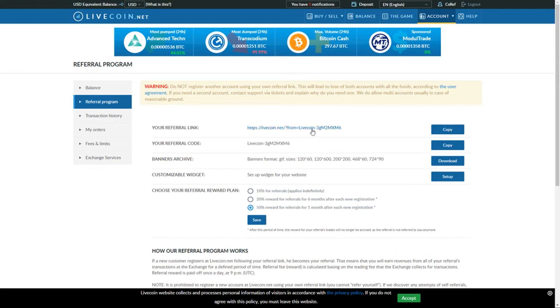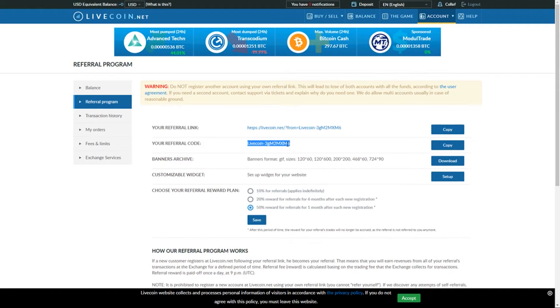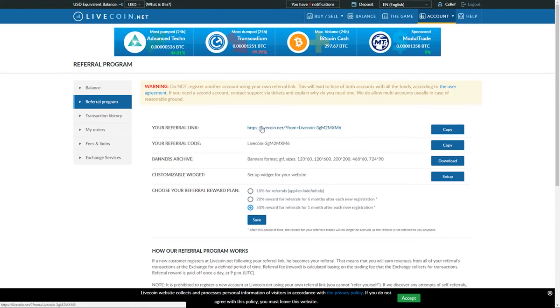You guys are probably about to sign up for livecoin.net and it's asking you to enter a referral code. My referral code is livecoin-3gm2mxm6. You can either copy paste my referral code which will be down in the description onto the referral code section or you can just click the link down in the description as well.